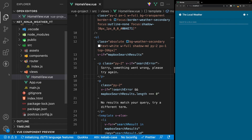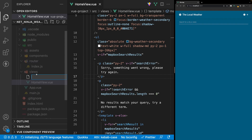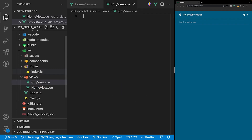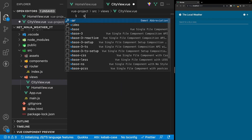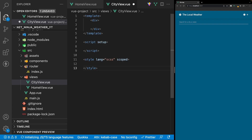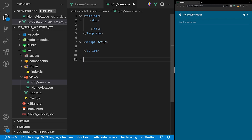Within the views folder the first thing we need to do is create a new file for our new route. We'll create a new file and call it city view dot vue. Inside here we'll create a new view boilerplate using our snippets extension and select the vbase3 setup. Since we're going to be using Tailwind again we don't need the style tags, so I'm going to remove those from this file.